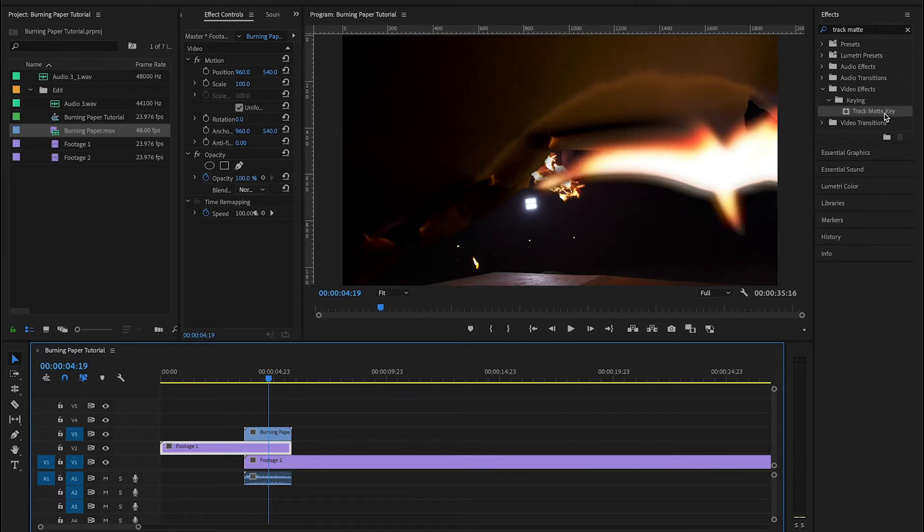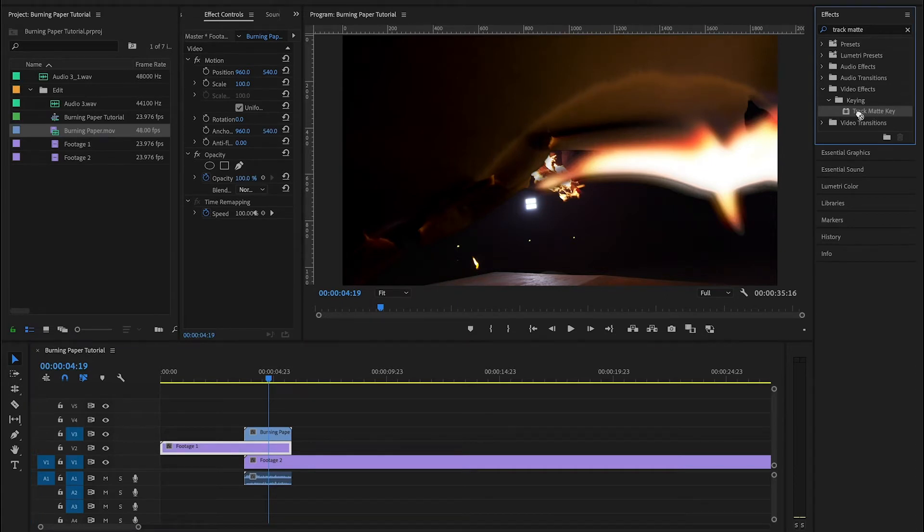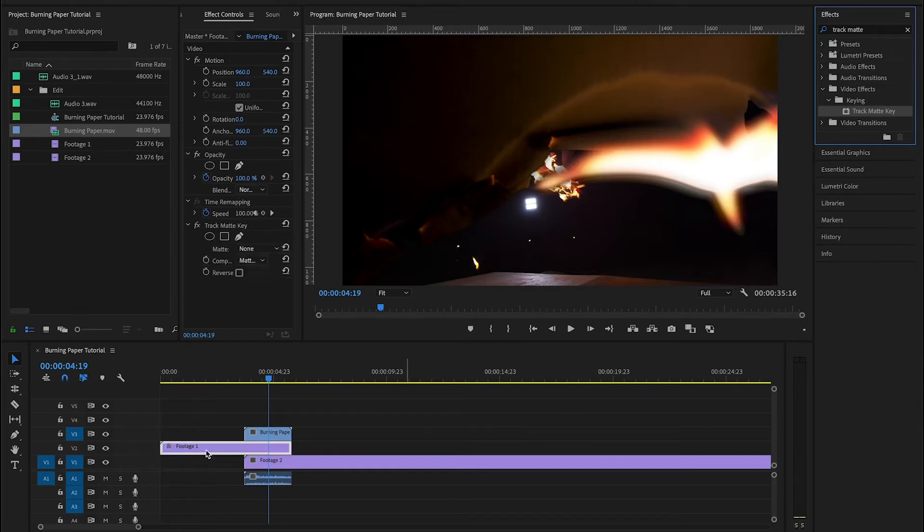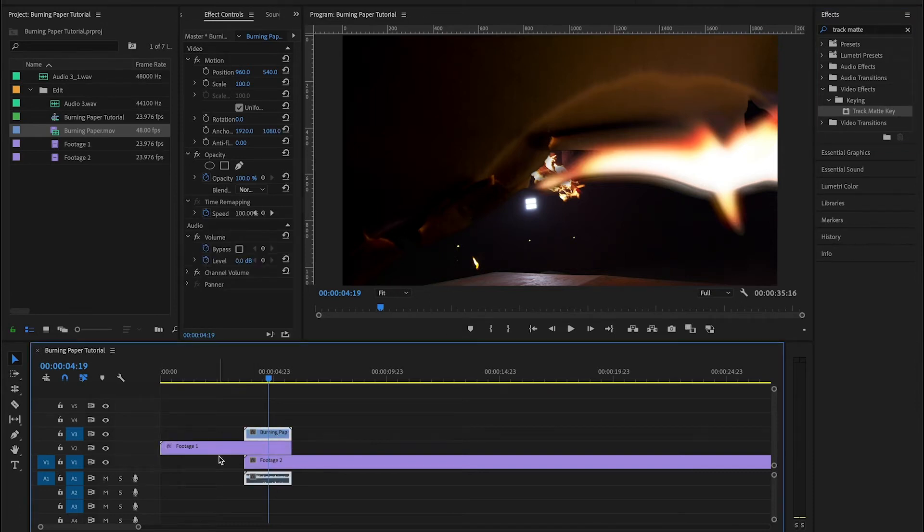So what we want to do is grab the track matte key and we're going to place that on top of our first piece of footage, not onto our burning paper.